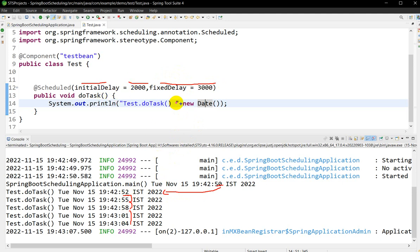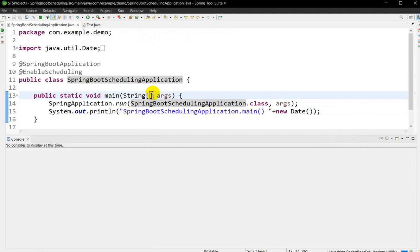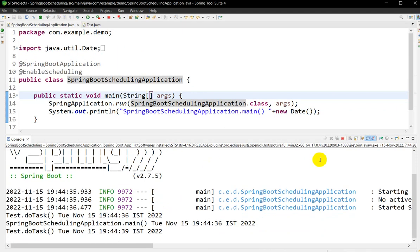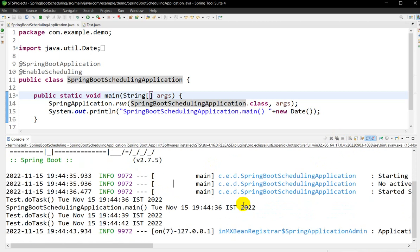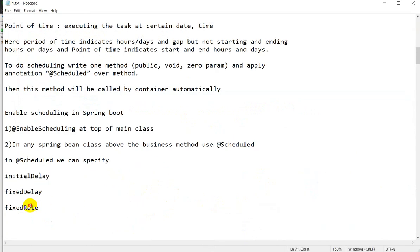If you don't write initialDelay, what happens? As soon as the application starts, this method will also be executed at the same time. Let's delete the initialDelay and run — Ctrl+F11. You can see that the application starts and the task method is also executing at the same time, because we didn't write initialDelay. Then later the 3-second gap continues. This is about initialDelay.